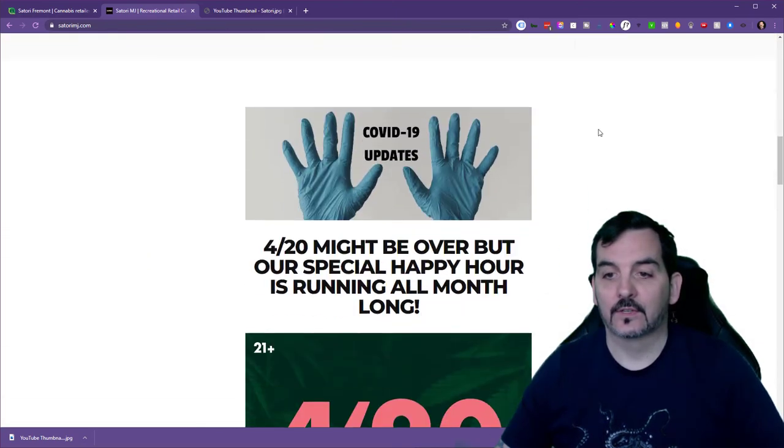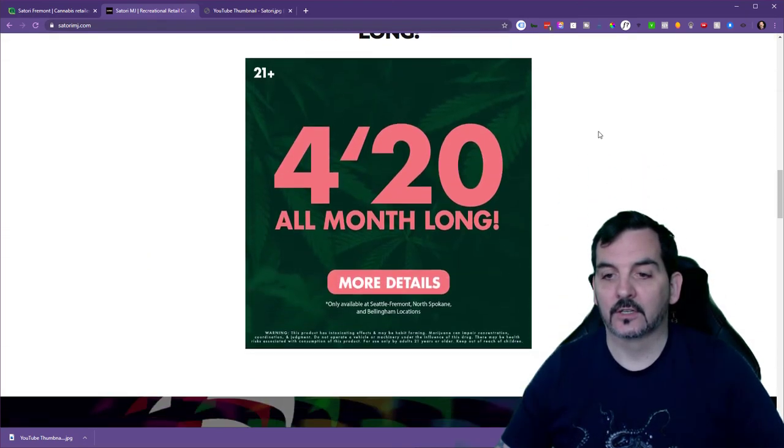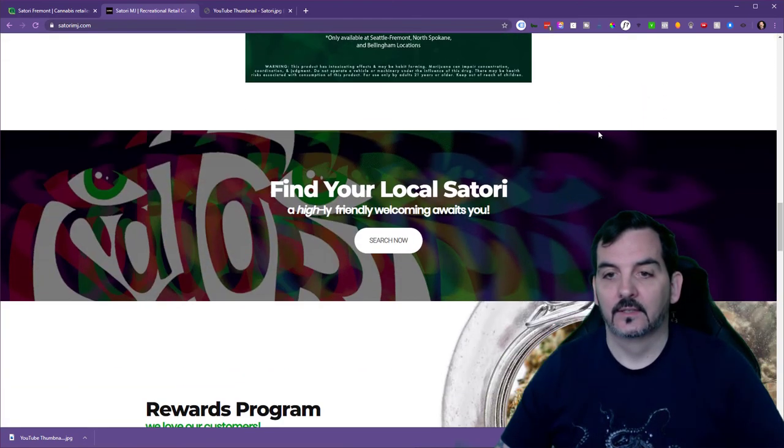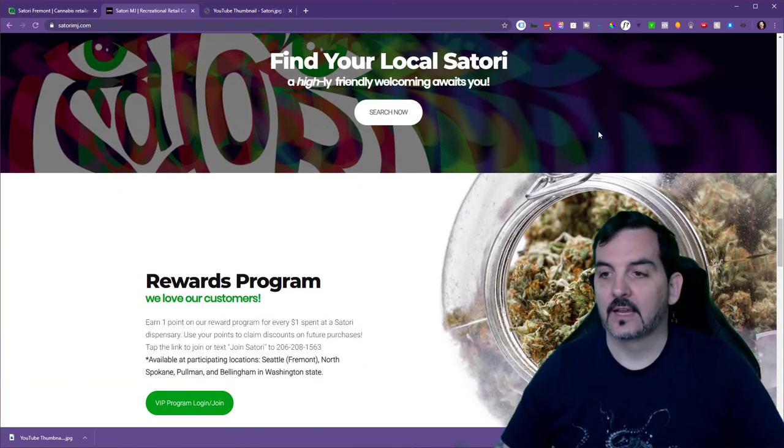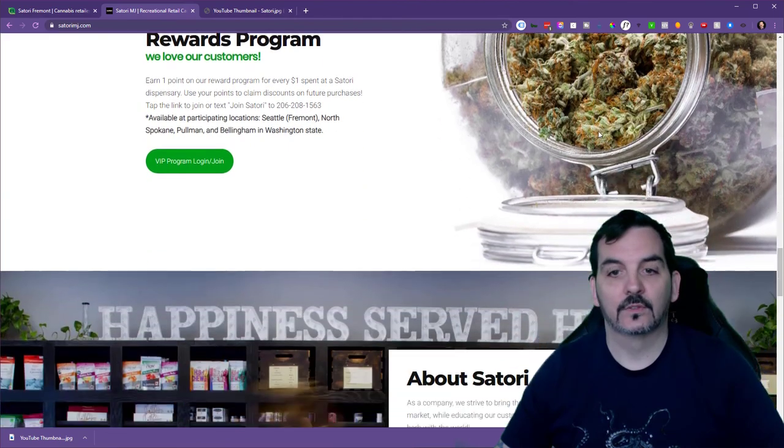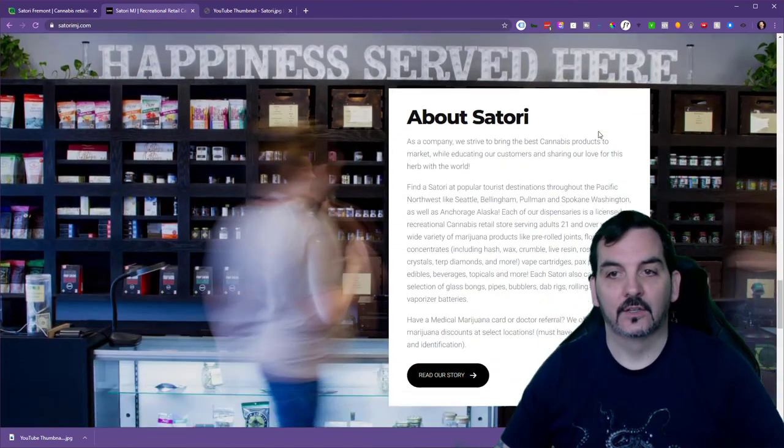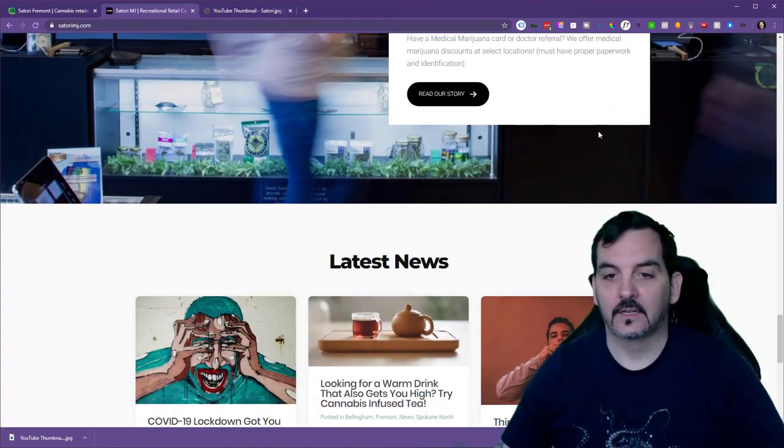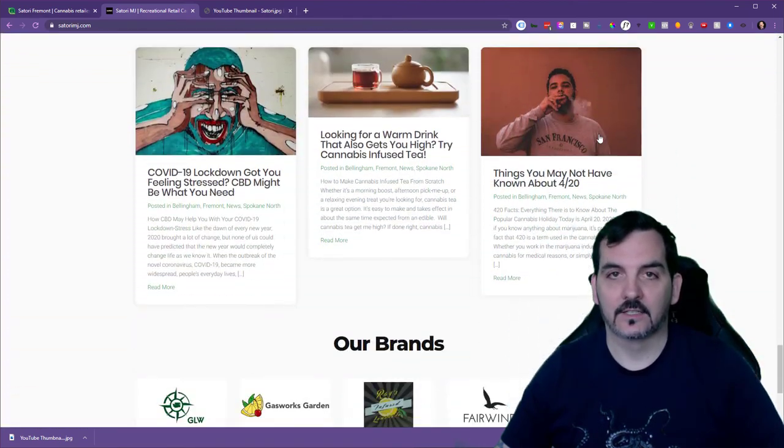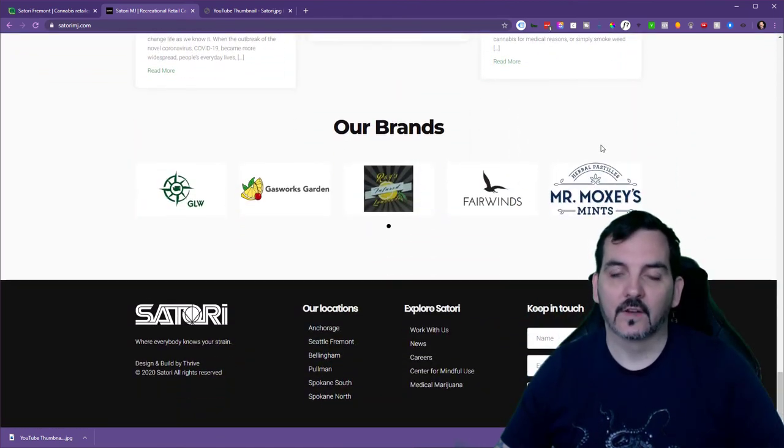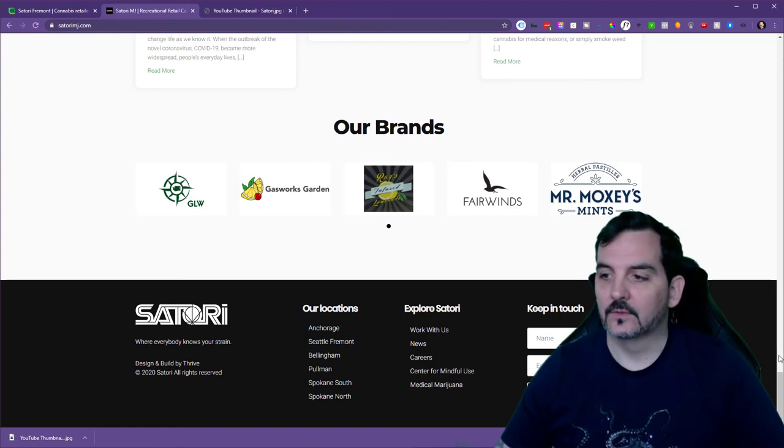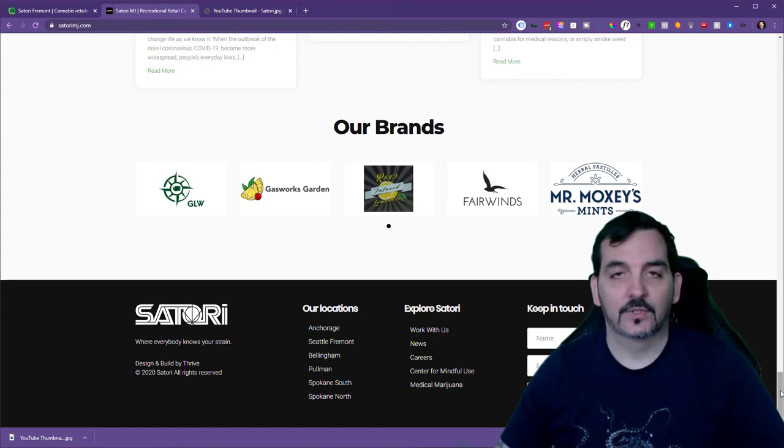I'm going to take you quickly through this homepage here. You'll see some nice visuals and good photography and clean content. It's very easy to use. Customers are not confused.